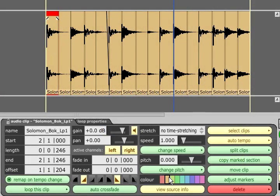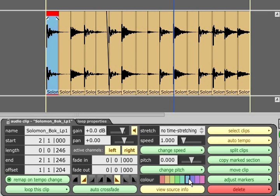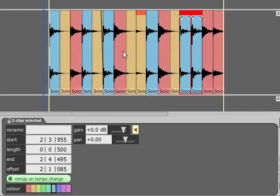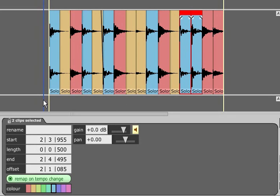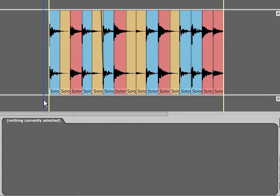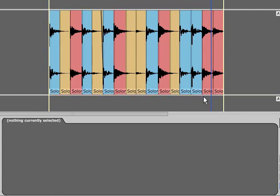Clip colours can be changed freely in the properties panel. In this case I have chosen to colour kick drums blue and snare drums red, but they can be used to indicate good takes or to differentiate between chorus and verse or any other method that makes sense to you.